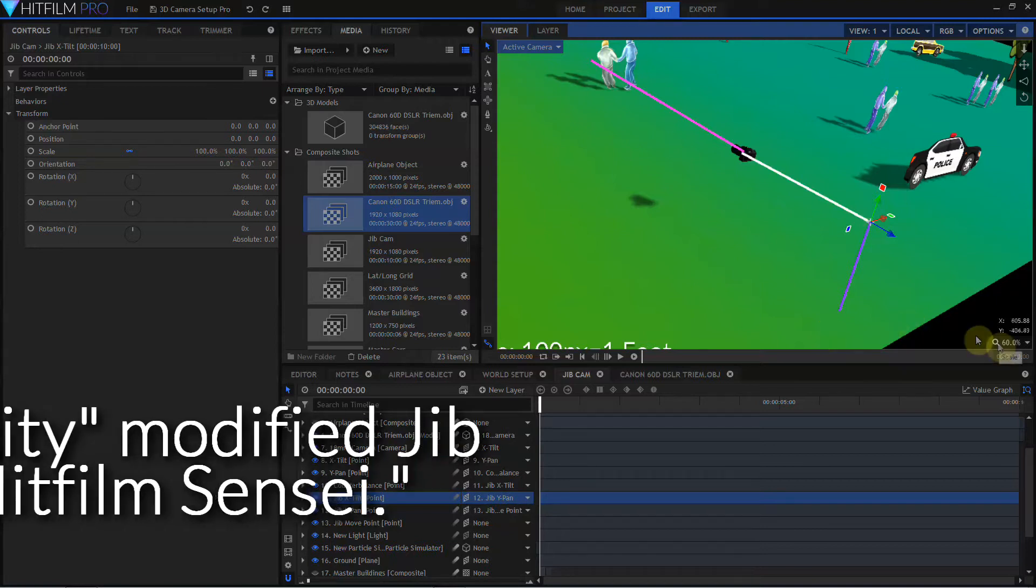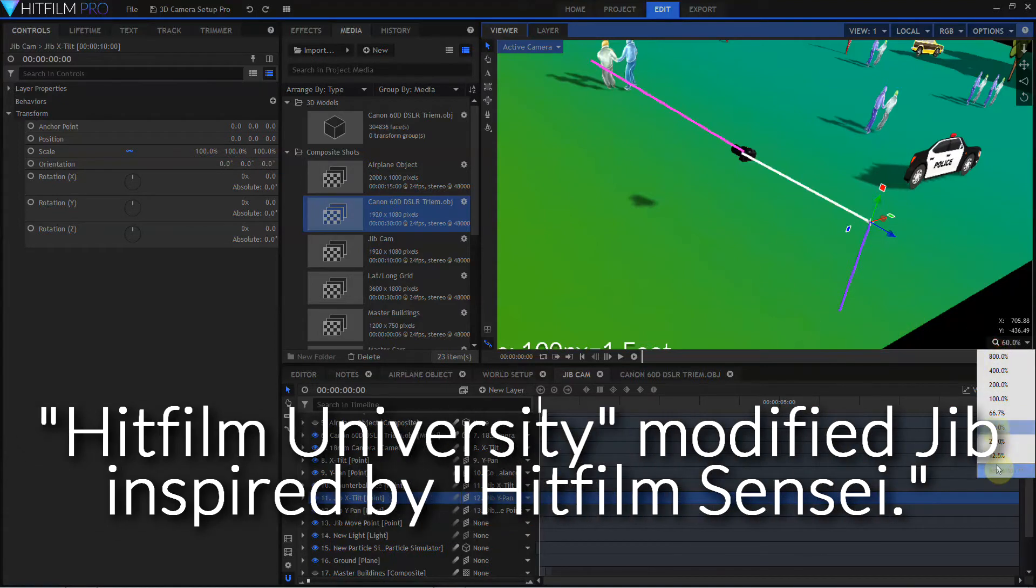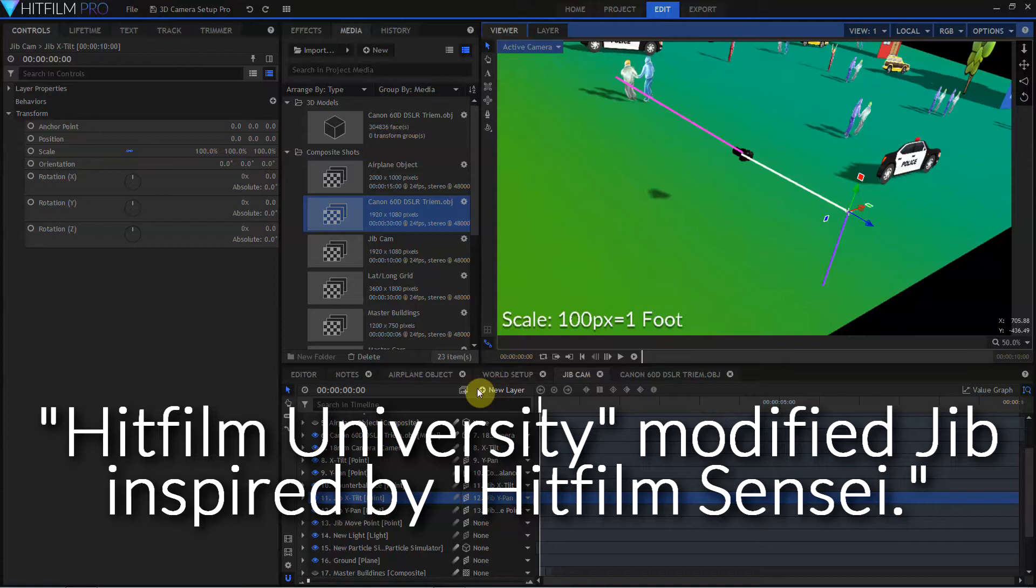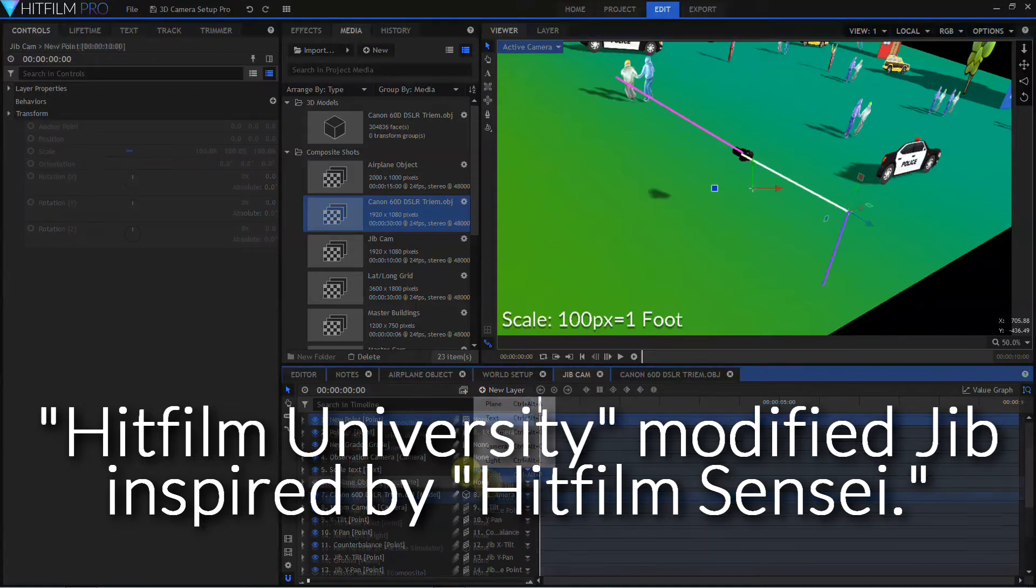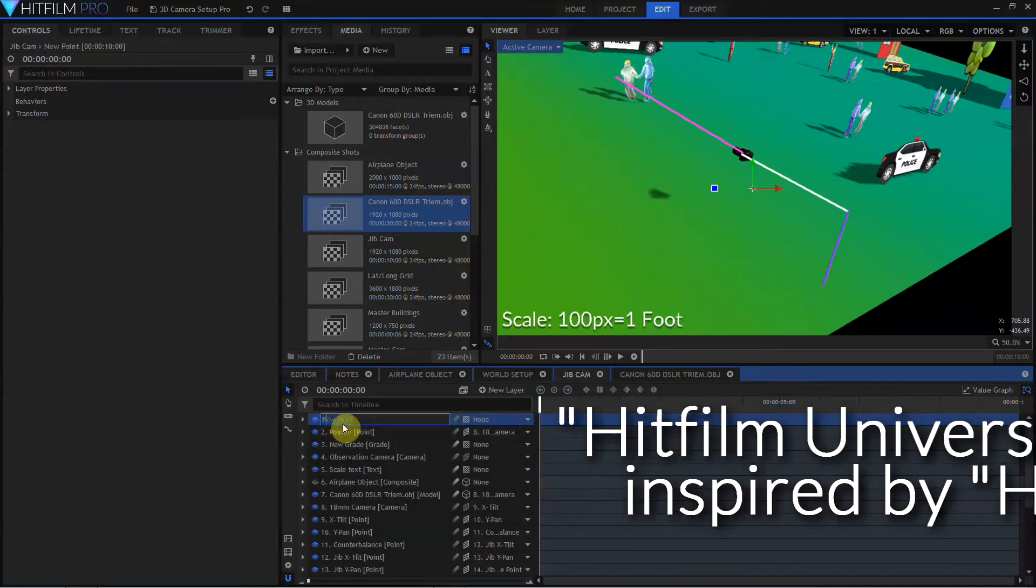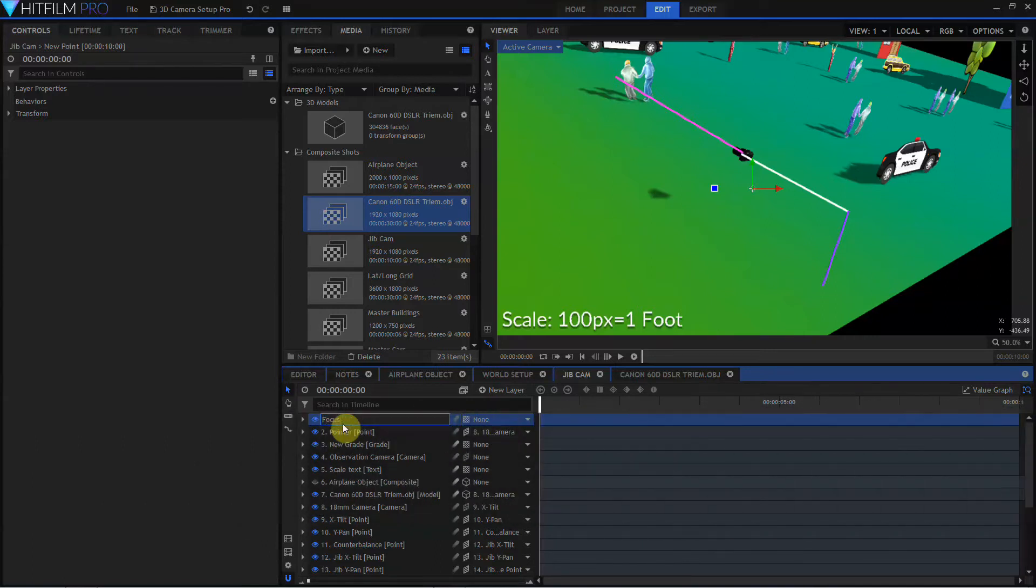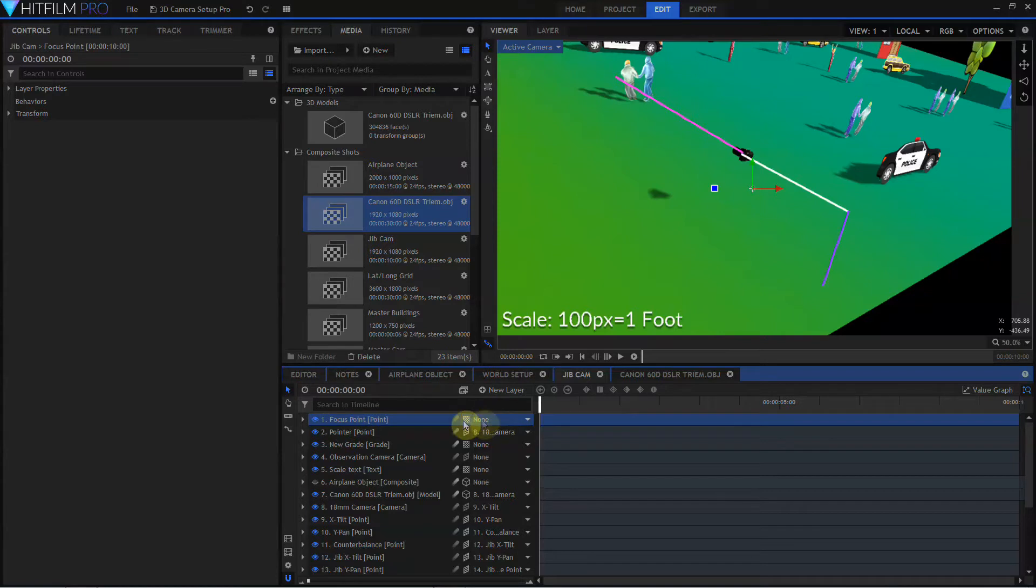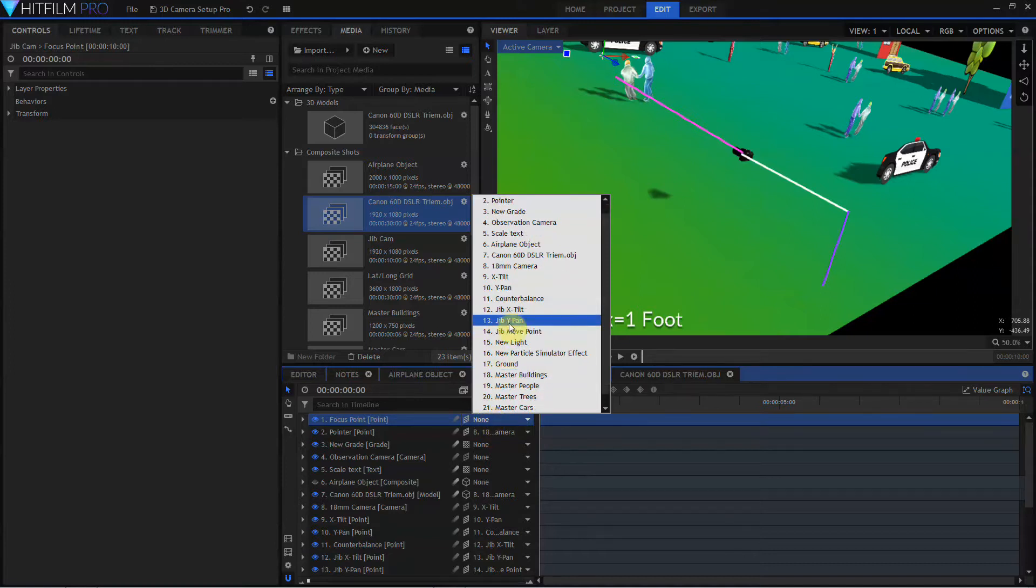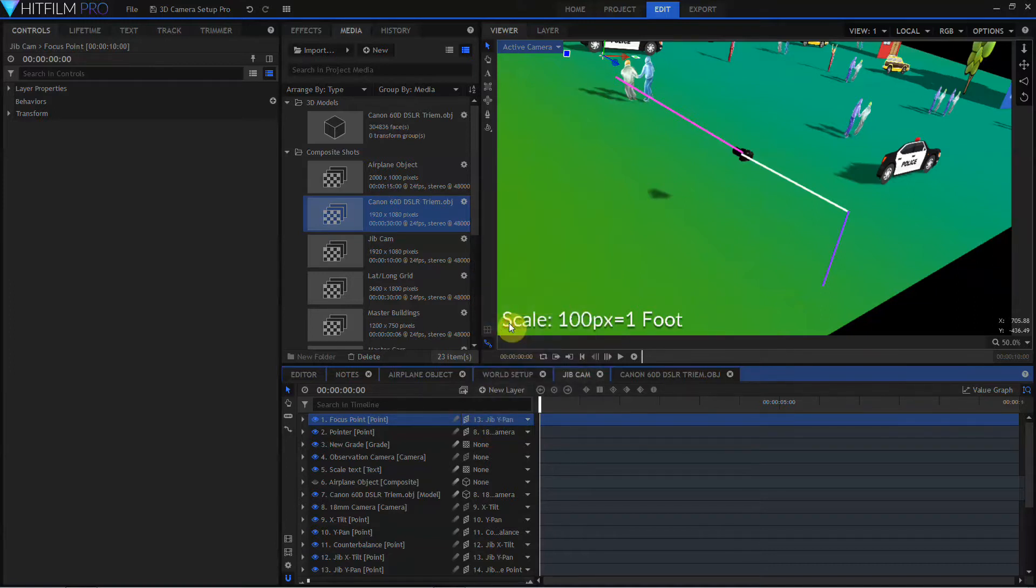And so of the methods to get around that, this is a variation of what Jay came up with. And I'm going to create a new point, and I'm going to rename this focus point. I'm going to make this a 3D point. And for now, I'm going to parent it to the jib Y pan.